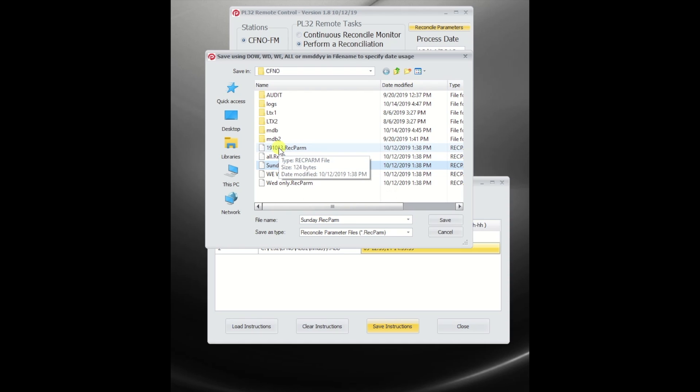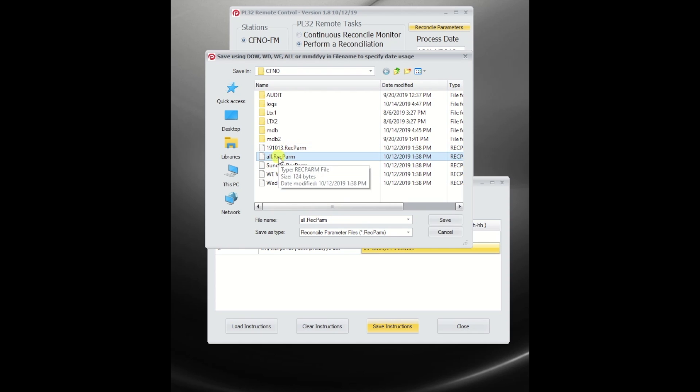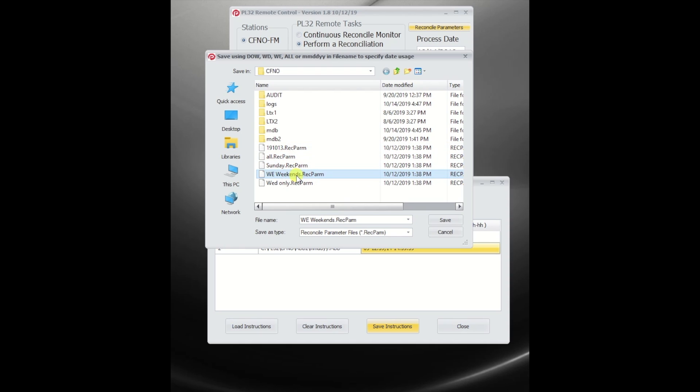this is on this date only do I want these parameters to be used. This is another one that says for all days, for a Sunday only, for a weekend only, by the use of WED.